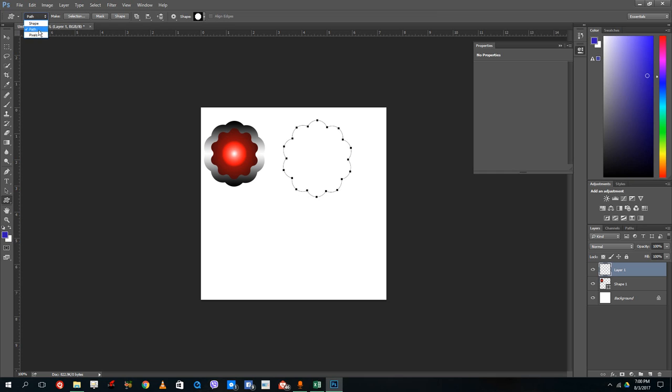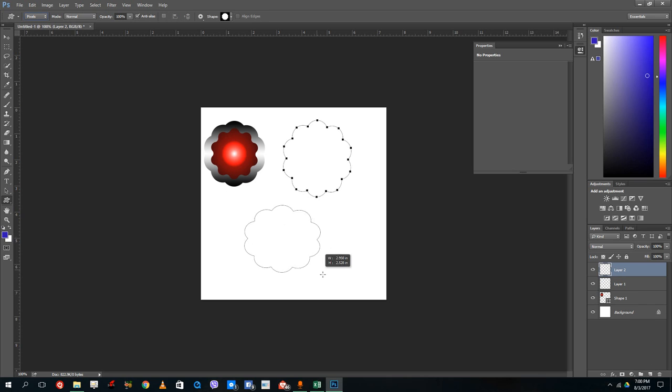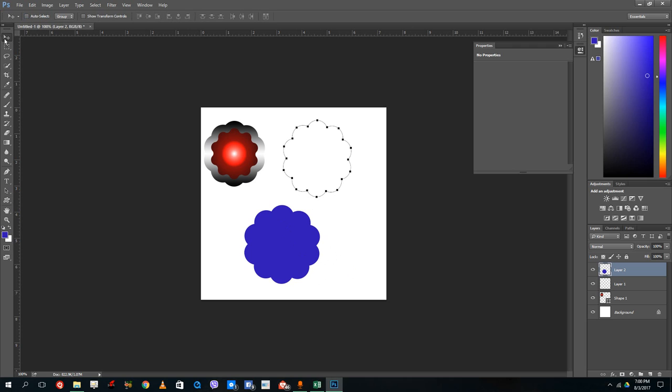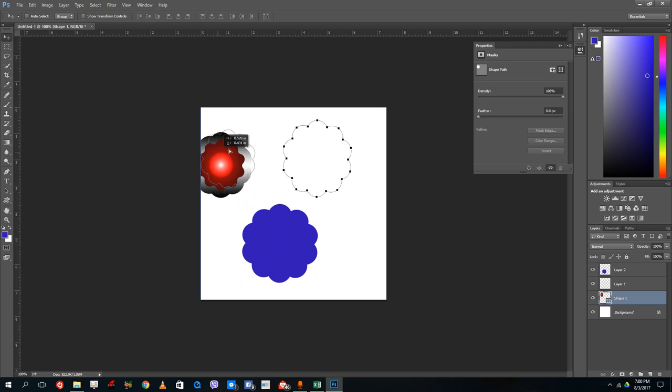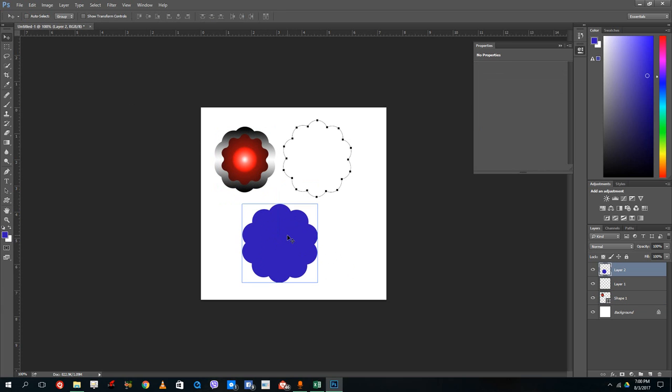But if I were to go into pixels, then it actually draws out a raster graphics rather than the vector graphics. So now this actually is drawn in pixels, unlike the vector graphics right here.